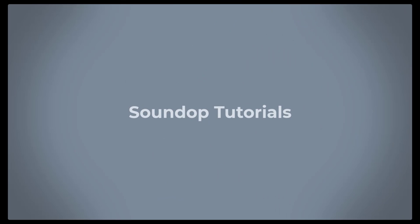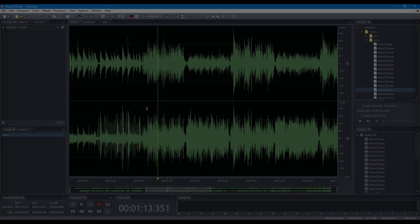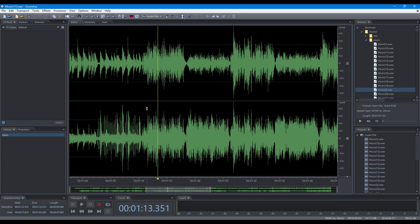Hello, welcome to Soundop tutorials. In this video, we will focus on operations to set cursor and time selection in Soundop.